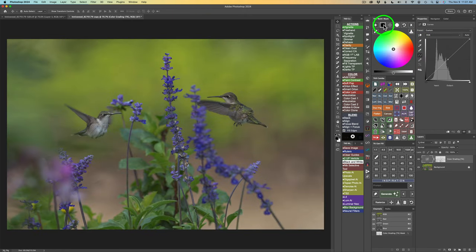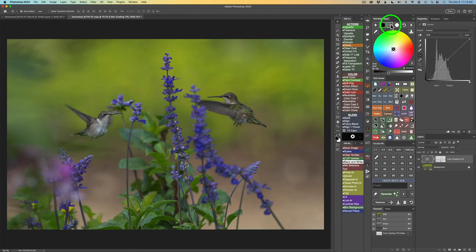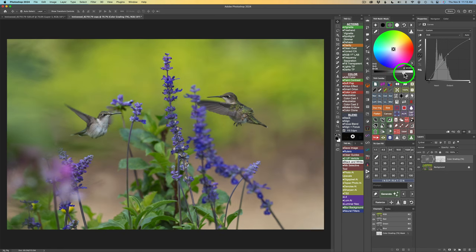I'll start with shadows — click the shadow button and move this slider to the left, to about minus 16. That darkens up the shadows. Next, I'll click the Midtone button and open up the midtones by dragging to the right — how about right here, plus 39. I think that's good. And I just want to warm it up a little bit, so I'll hover my cursor right about here and give it a click.